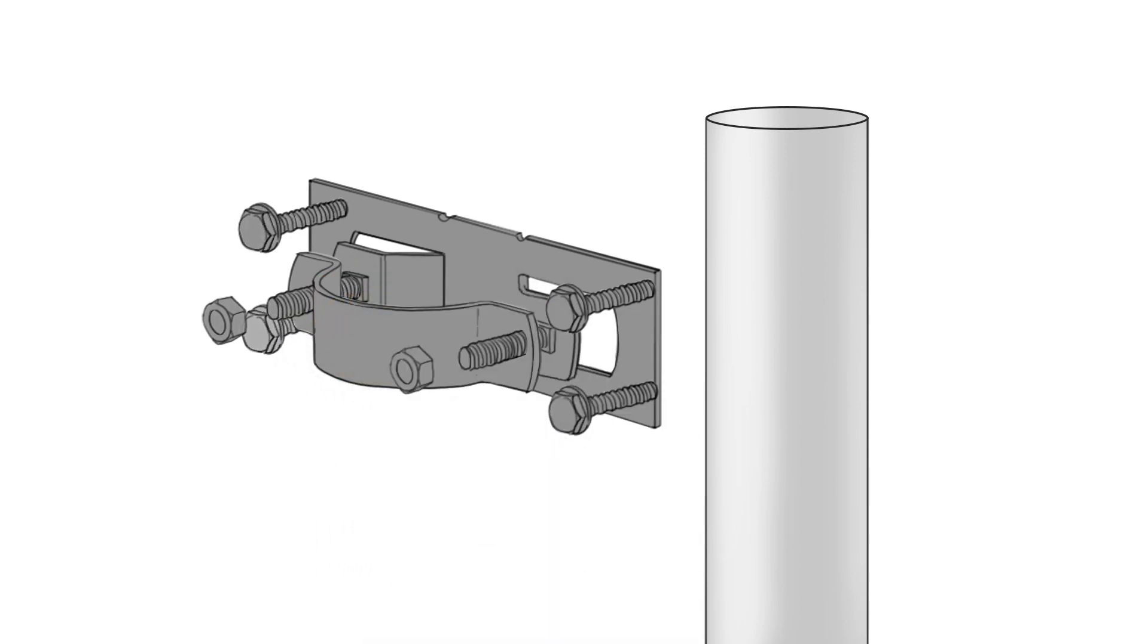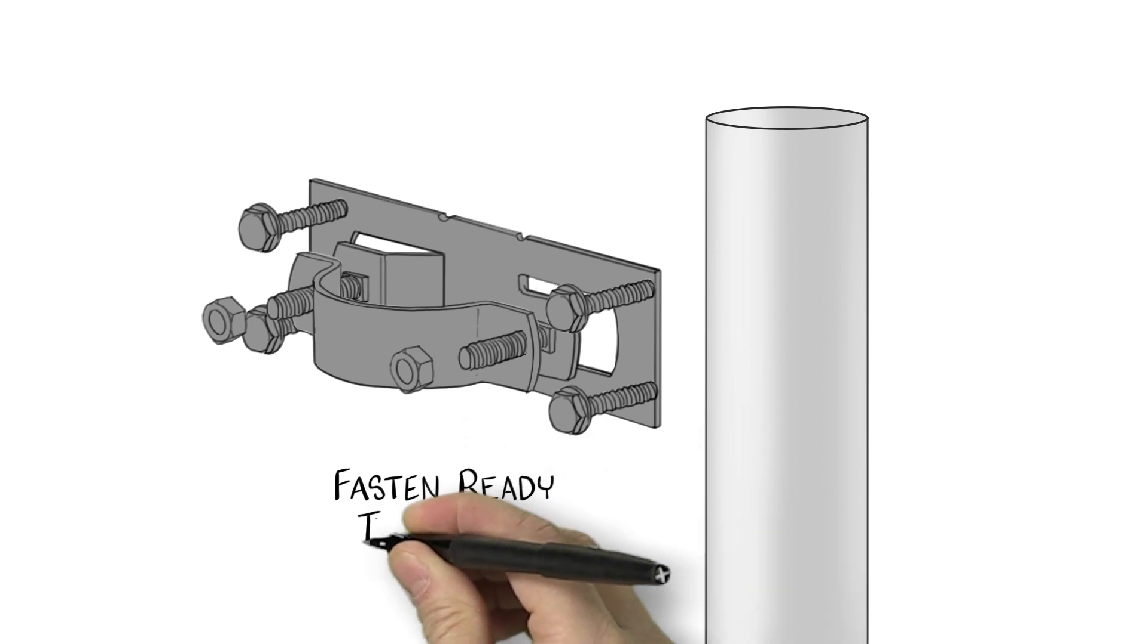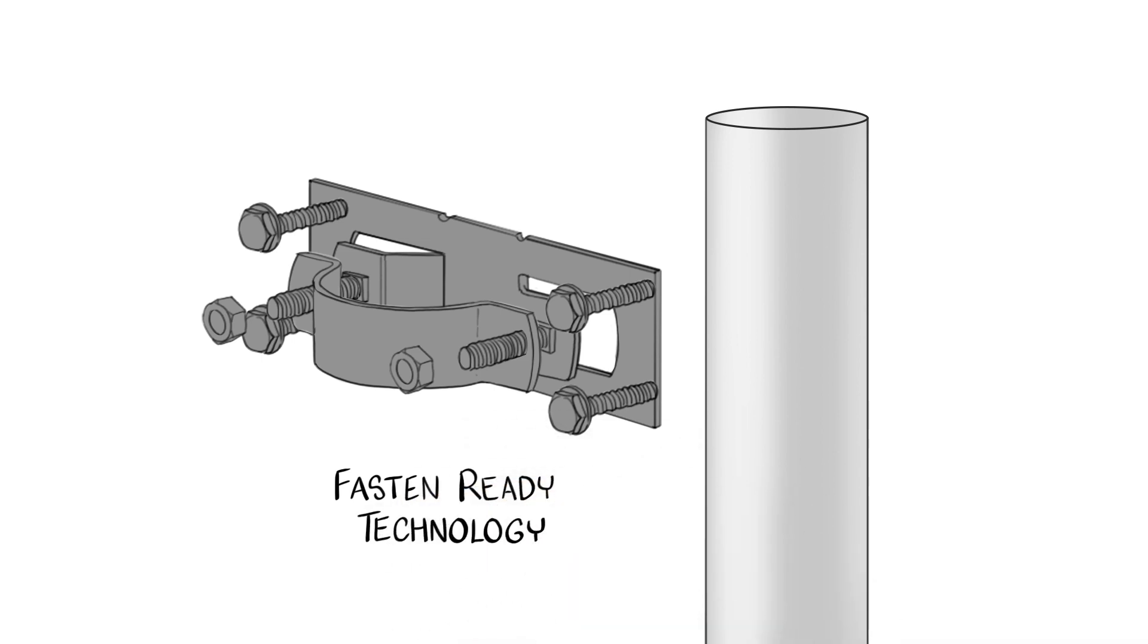Dramatically increasing the speed of installation, they call it fasten ready technology. The hot dip galvanized steel WAPOZ fence brackets provide heavy duty support.